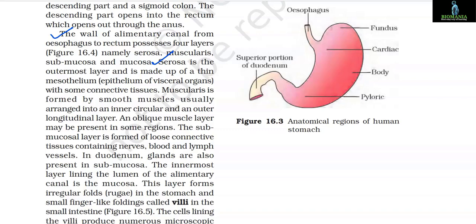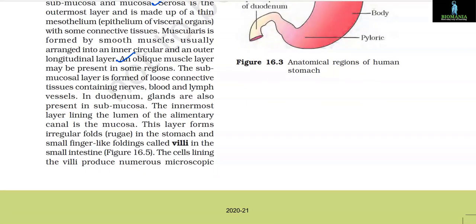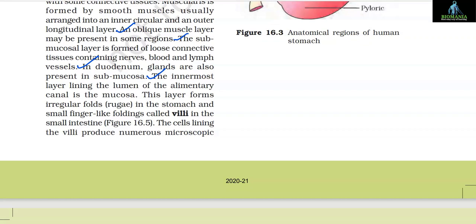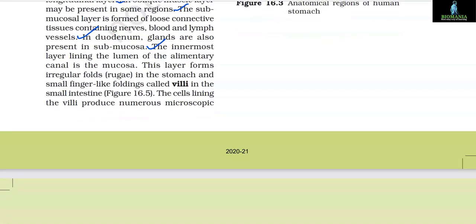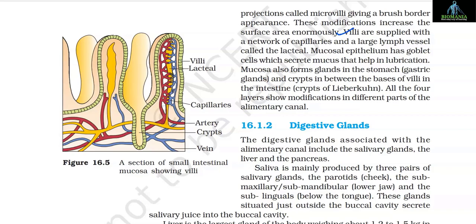Serosa is the outermost layer and is made up of a thin mesothelium with some connective tissues. Muscularis is formed by smooth muscles usually arranged into an inner circular and an outer longitudinal layer; an oblique muscle layer may be present in some regions. The submucosal layer is formed of loose connective tissues containing nerves, blood and lymph vessels; in the duodenum, glands are also present in the submucosa. The innermost layer lining the lumen of the alimentary canal is the mucosa. This layer forms irregular folds in the stomach and small finger-like foldings called villi in the small intestine. The cells lining the villi produce numerous microscopic projections called microvilli, giving a brush border appearance, which increases the surface area enormously. Villi are supplied with a network of capillaries and a large lymph vessel called the lacteal.